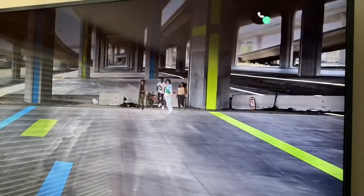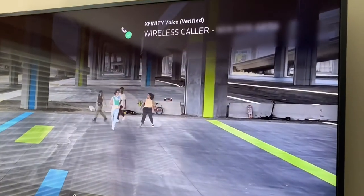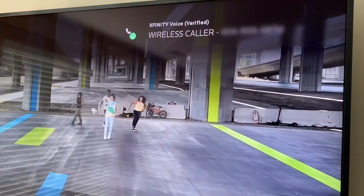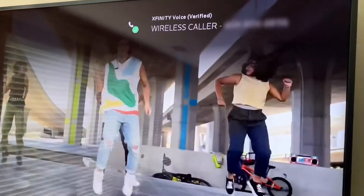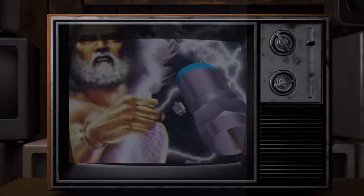When you receive a call, you'll notice the phone number and caller ID appearing on your TV screen. If this was helpful, like and subscribe.